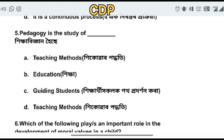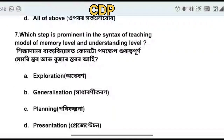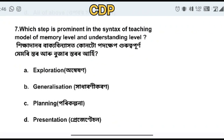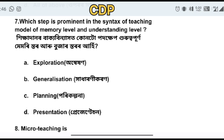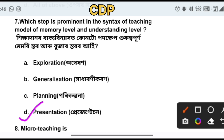Which step is prominent in the syntax of teaching model at memory level and understanding level? The options are exploration, generalization, planning, and presentation. Presentation is the prominent step in the syntax of the teaching model.